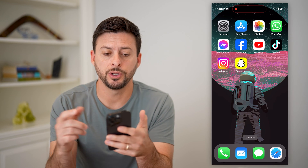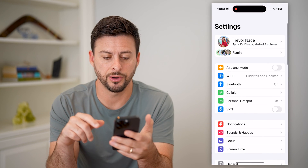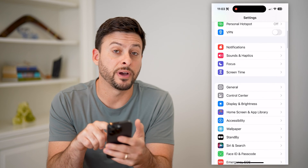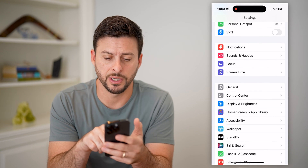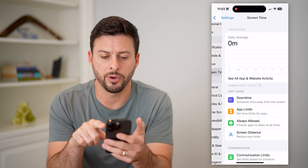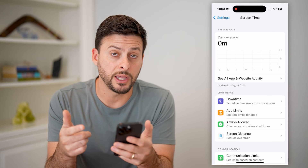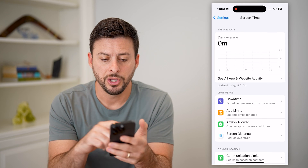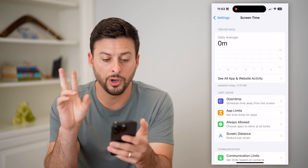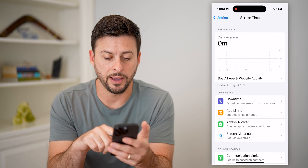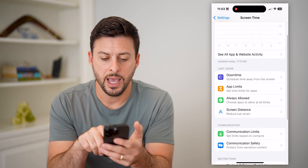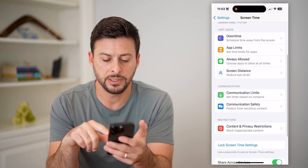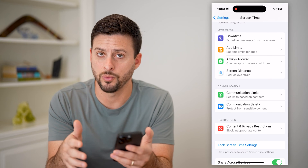The first thing we're going to do is hop into your Settings here on your phone, and we'll scroll down until we find Screen Time and tap on that. You want to make sure that Screen Time is turned on and enabled. You want to turn on all app and website activity, and maybe set any of these settings how you want them.